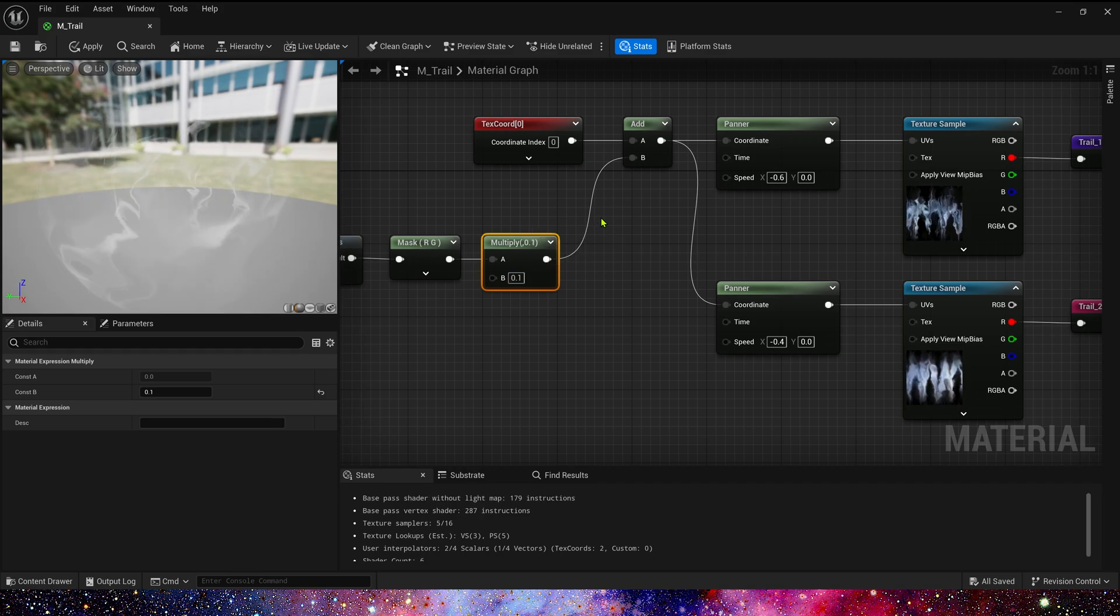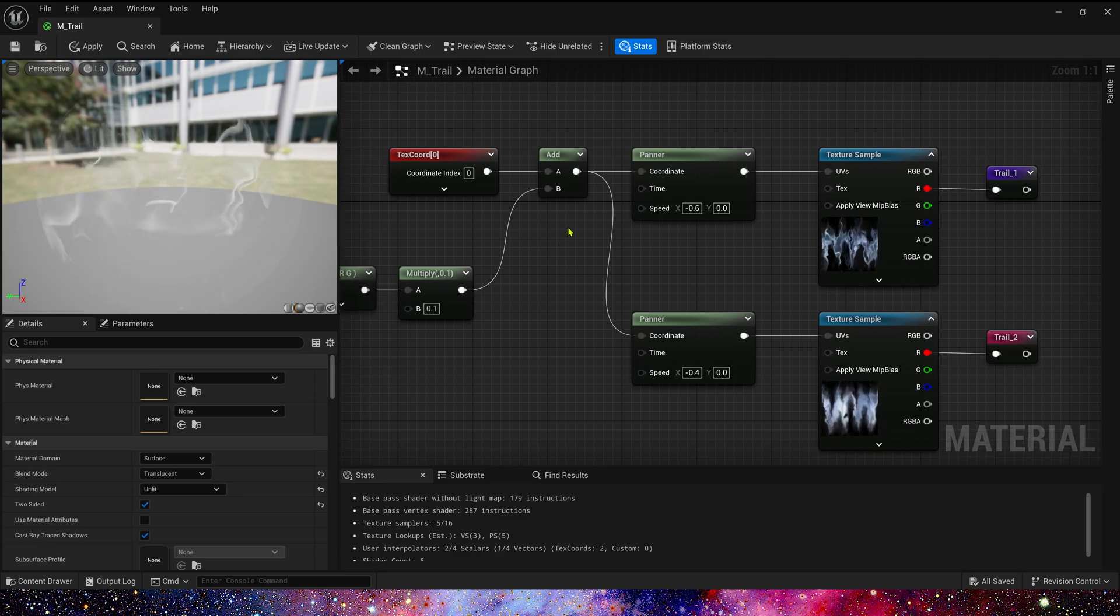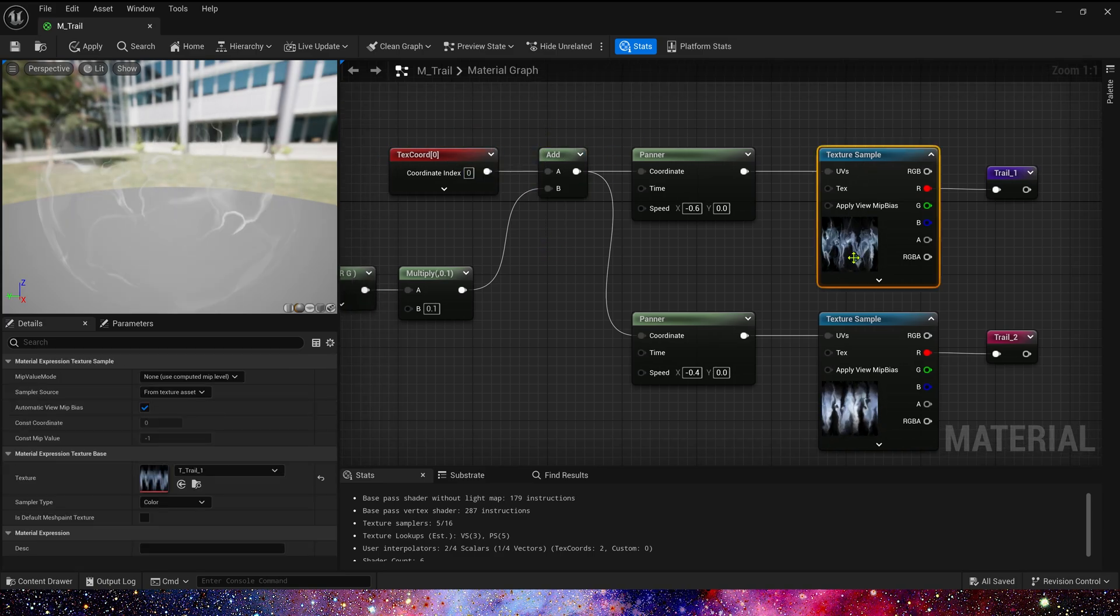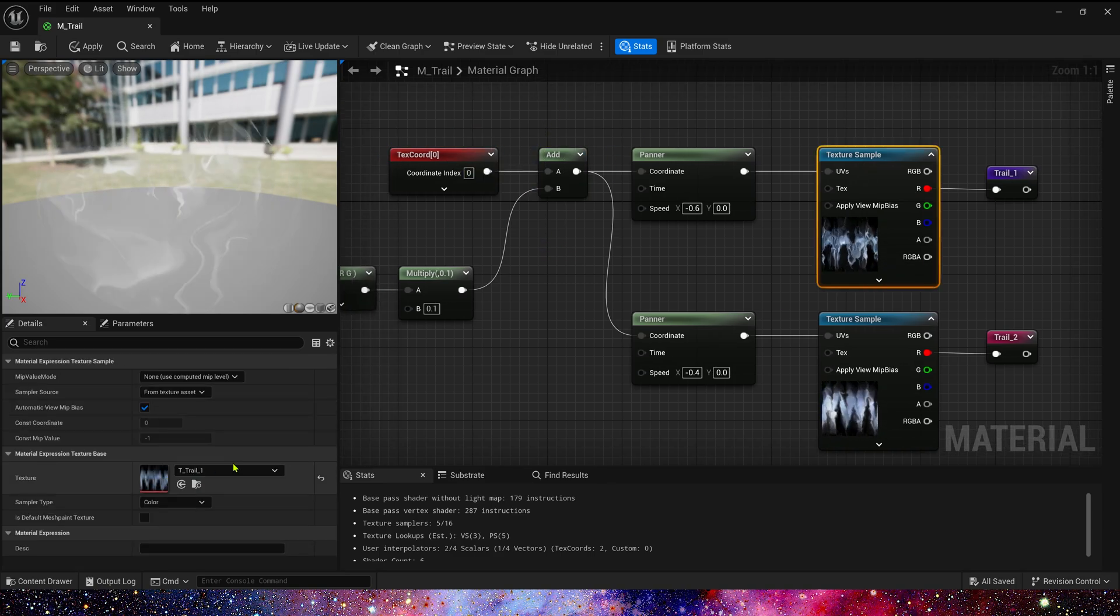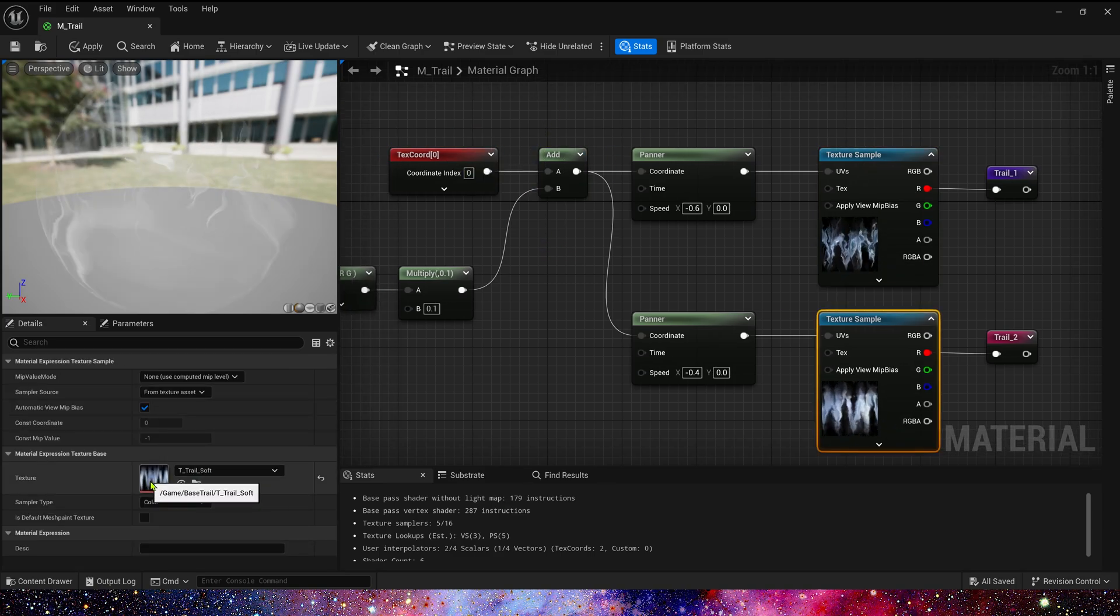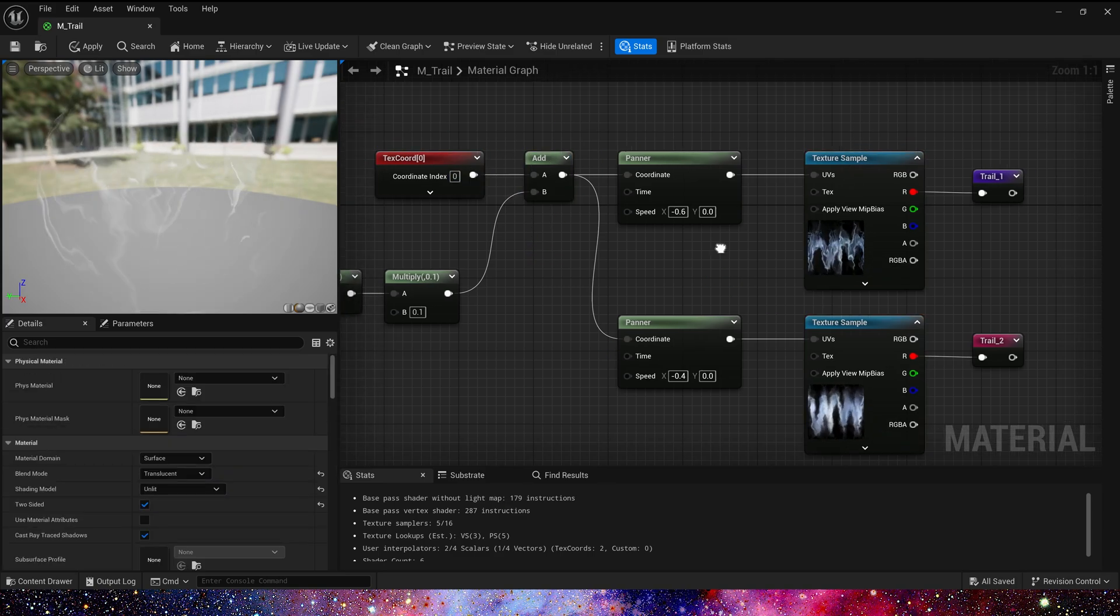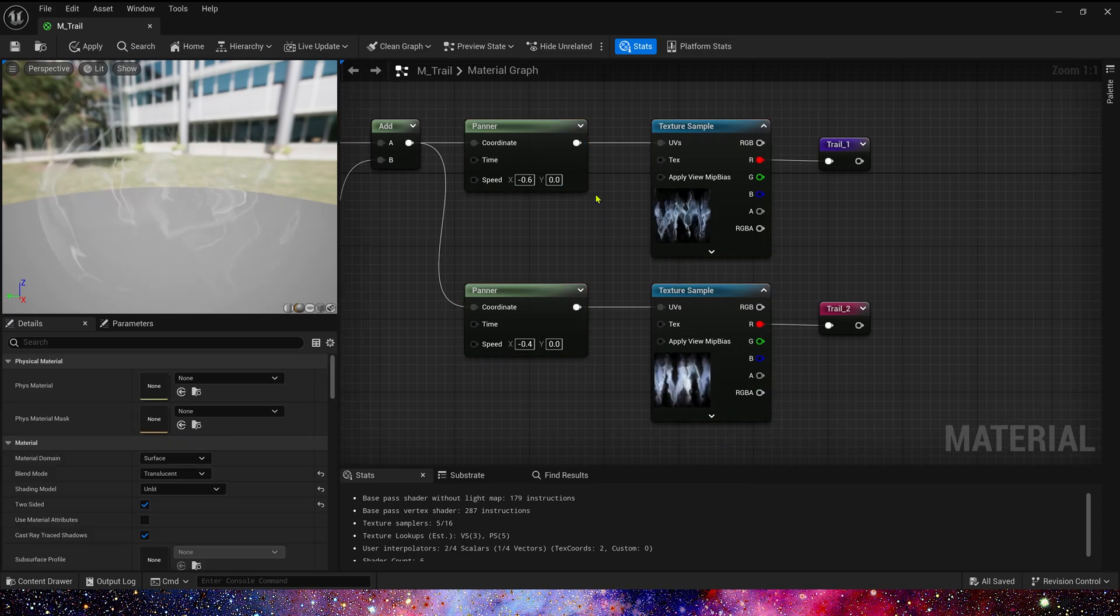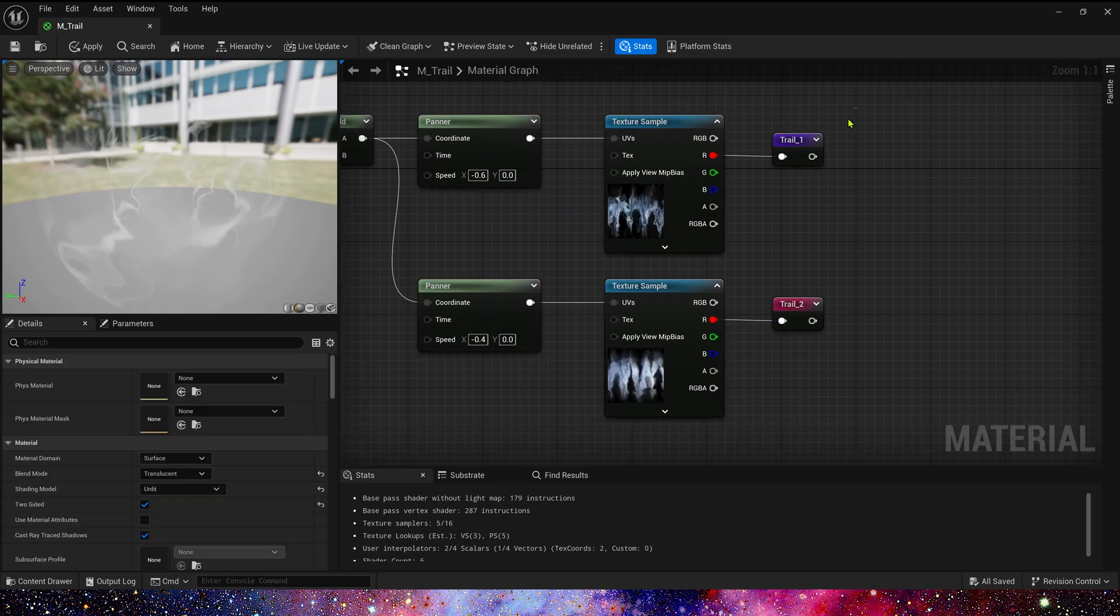Maybe set it to 0.1. Okay, now we add the distort to the trail texture. Still set these two textures different speeds. So we get the trail 1 and trail 2.